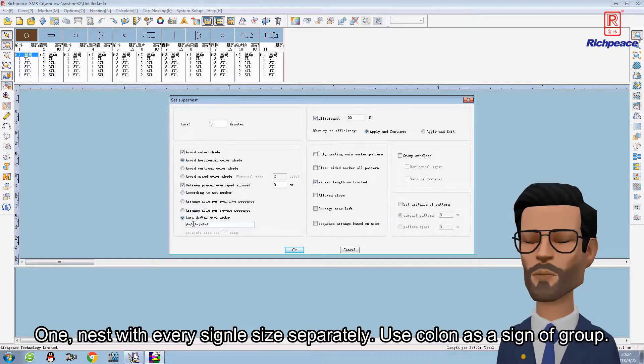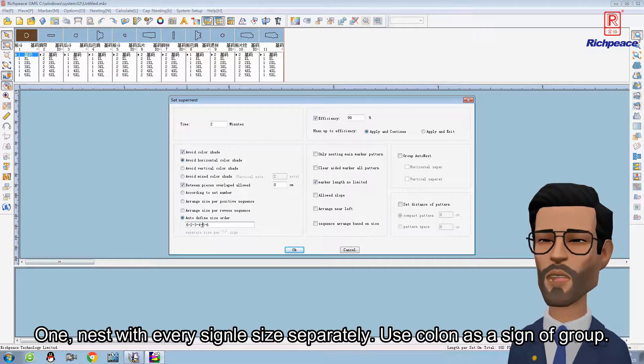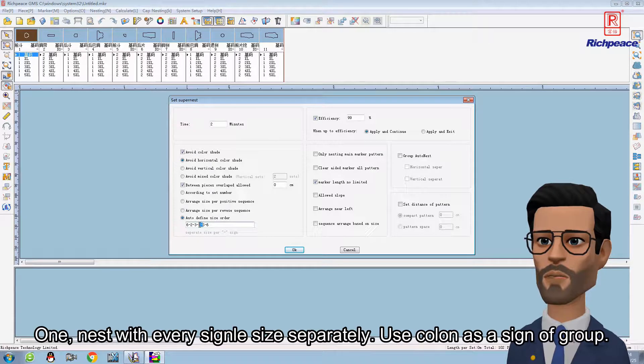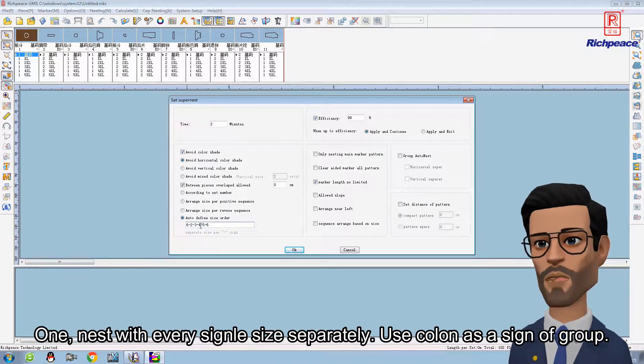One: Nest with every single size separately. Use colon as a sign of group.